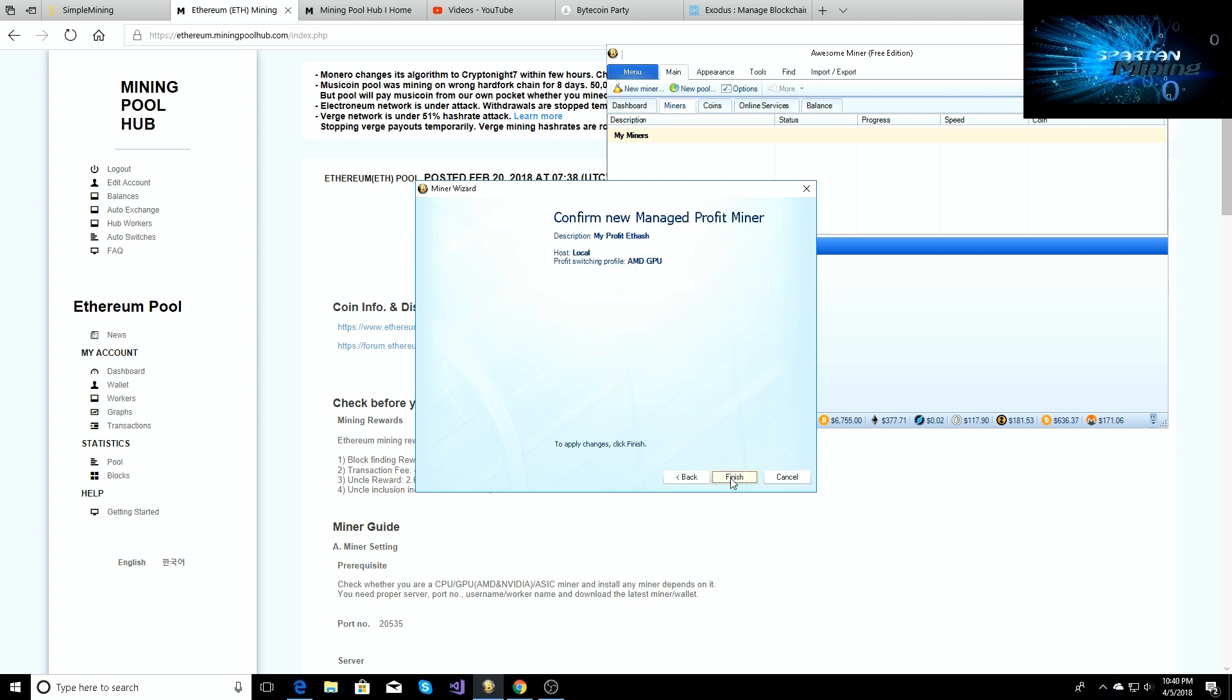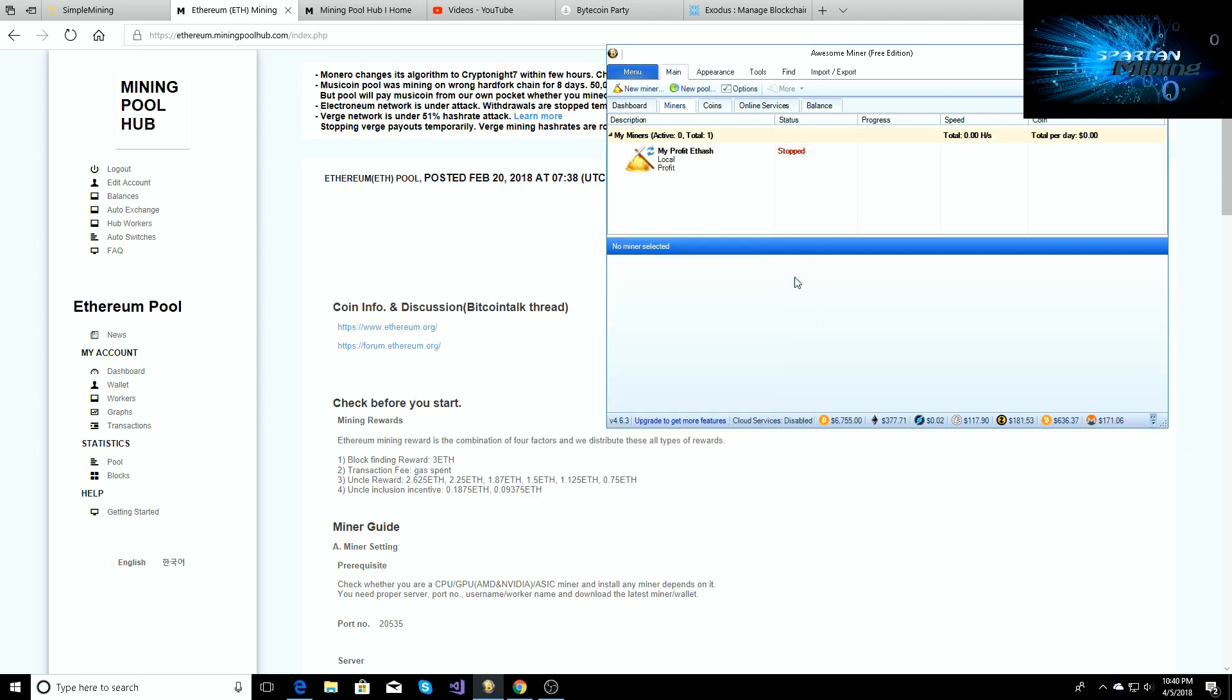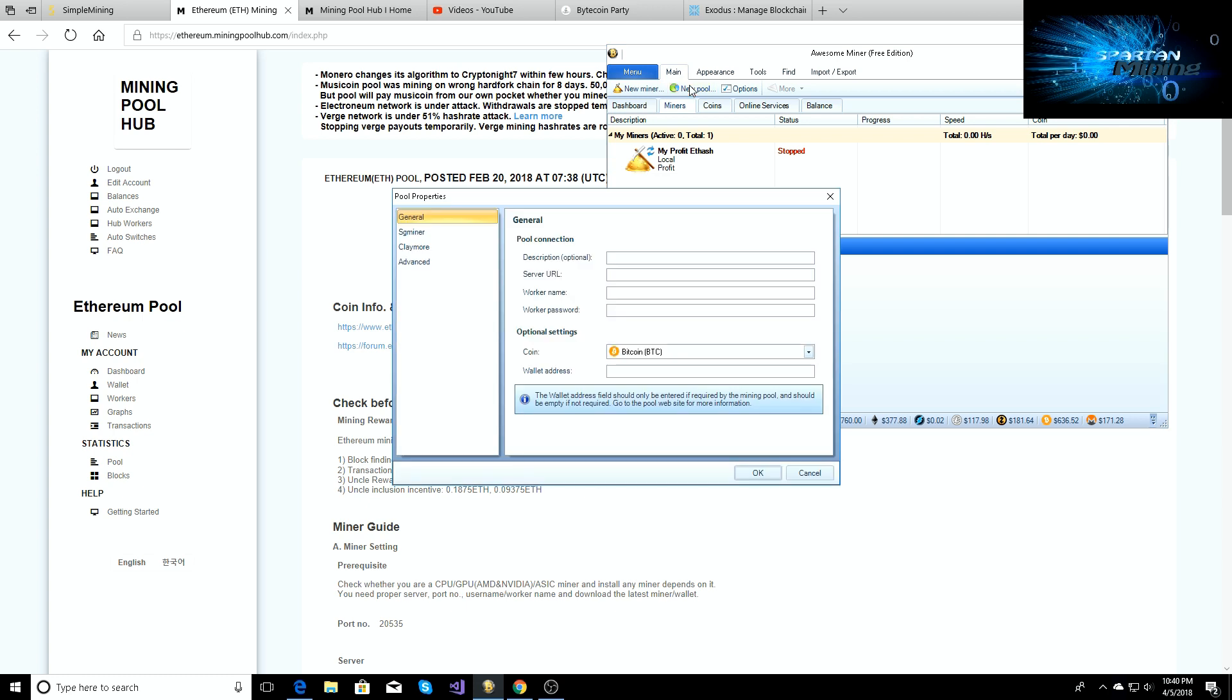Click next and then click finish. So we have our miner setup but we want to be able to mine Ethereum, right? So we'll go up to the top and we're going to click on new pool. In description we're going to call it Ethereum.